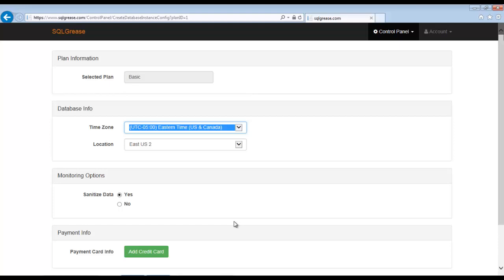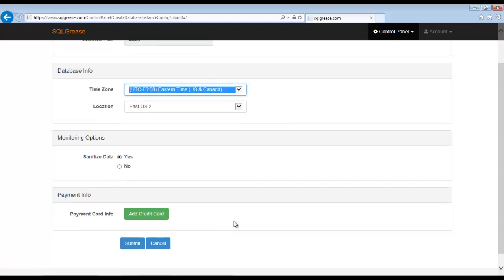Choose the one nearest to your data center. The Sanitize Data option is important. As a security feature, Sequel Grease can sanitize any queries, execution plans, deadlock graphs, etc. that are collected. This occurs prior to your data ever leaving your data center.